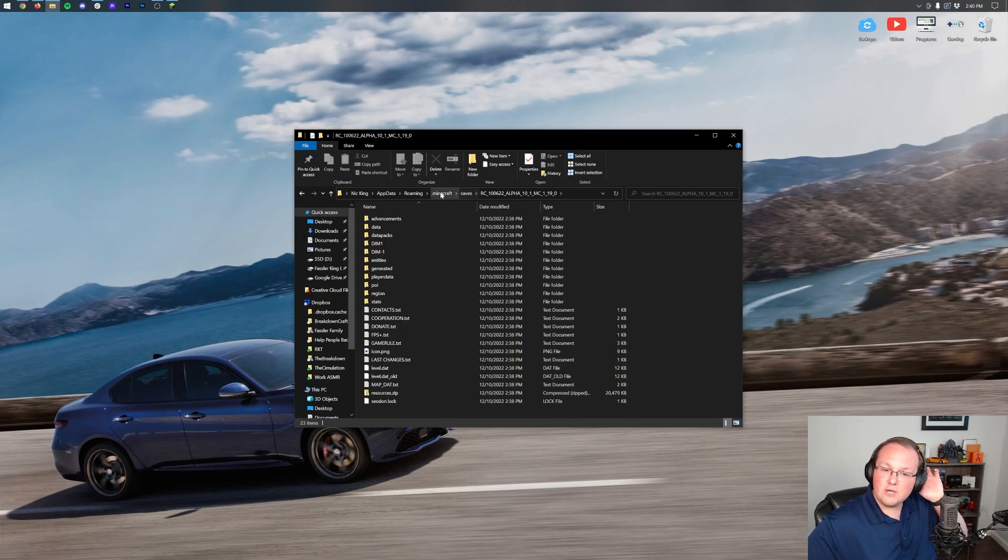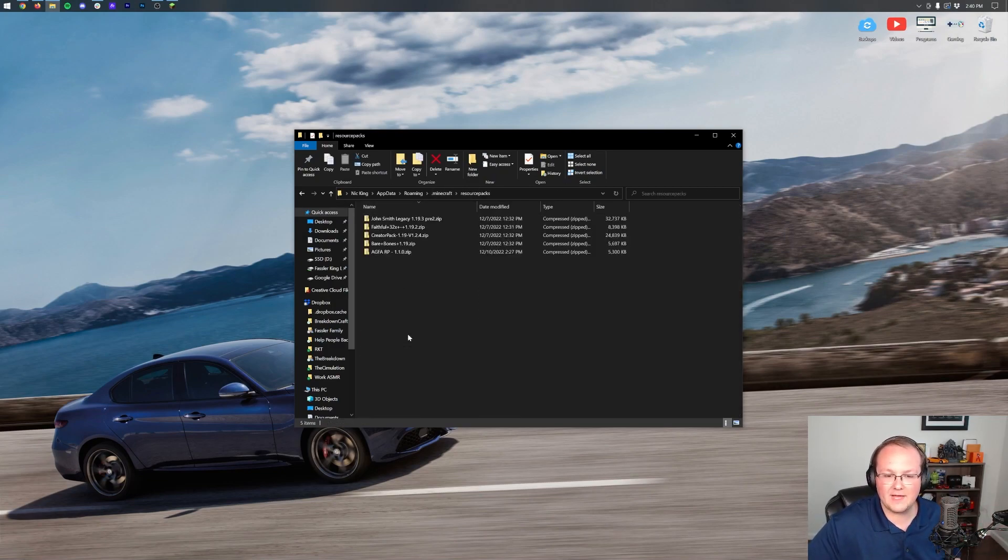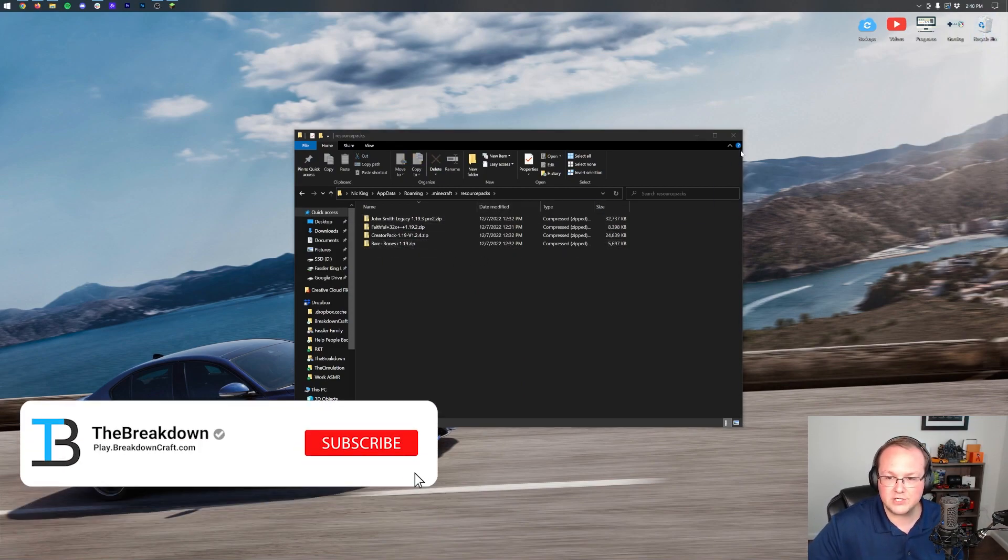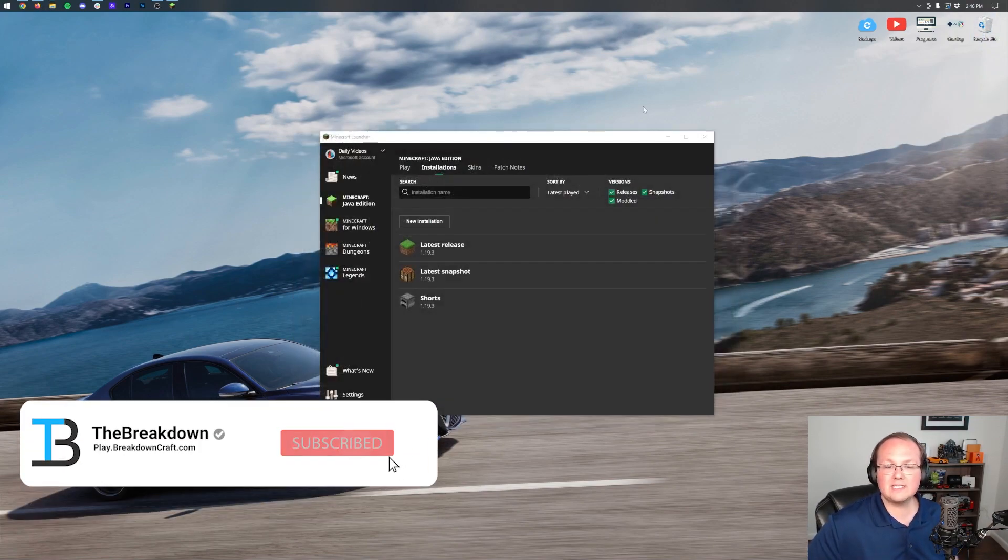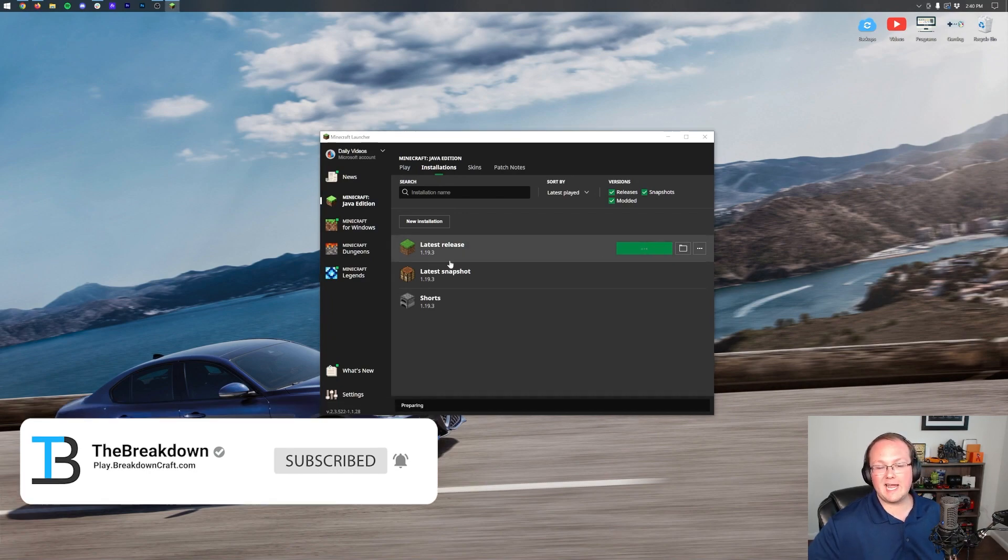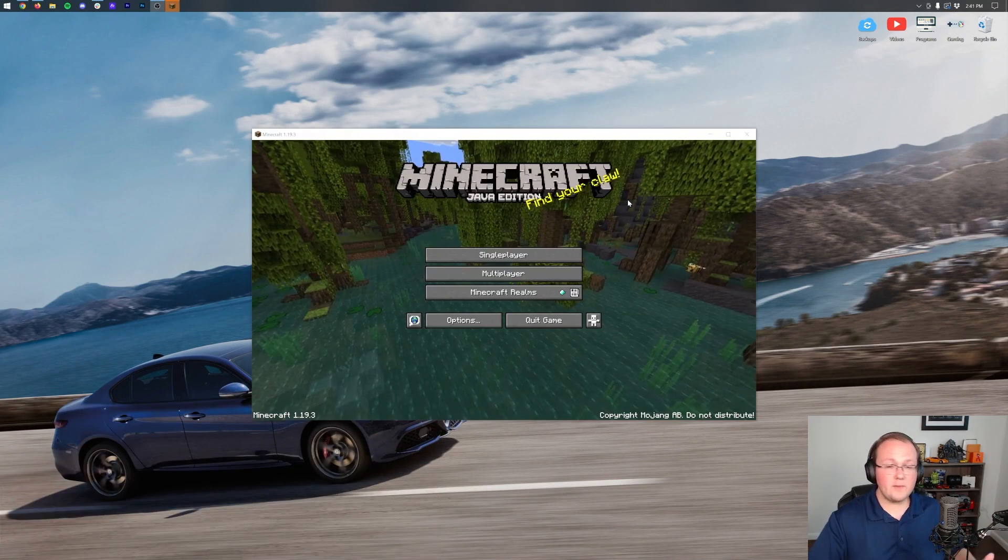Now, you might also have a resource pack that comes with some maps, and you can add that to your resource packs folder if you want. But you don't have to do that. Nonetheless, let's go ahead and open up Minecraft and check out these maps in-game. I'll see you on the main menu.